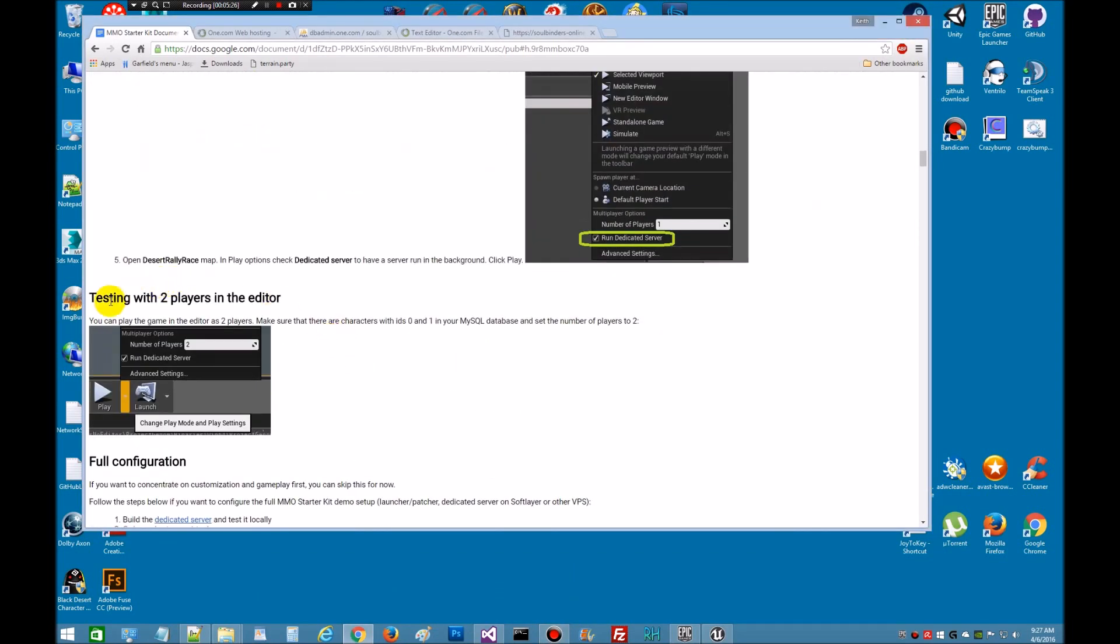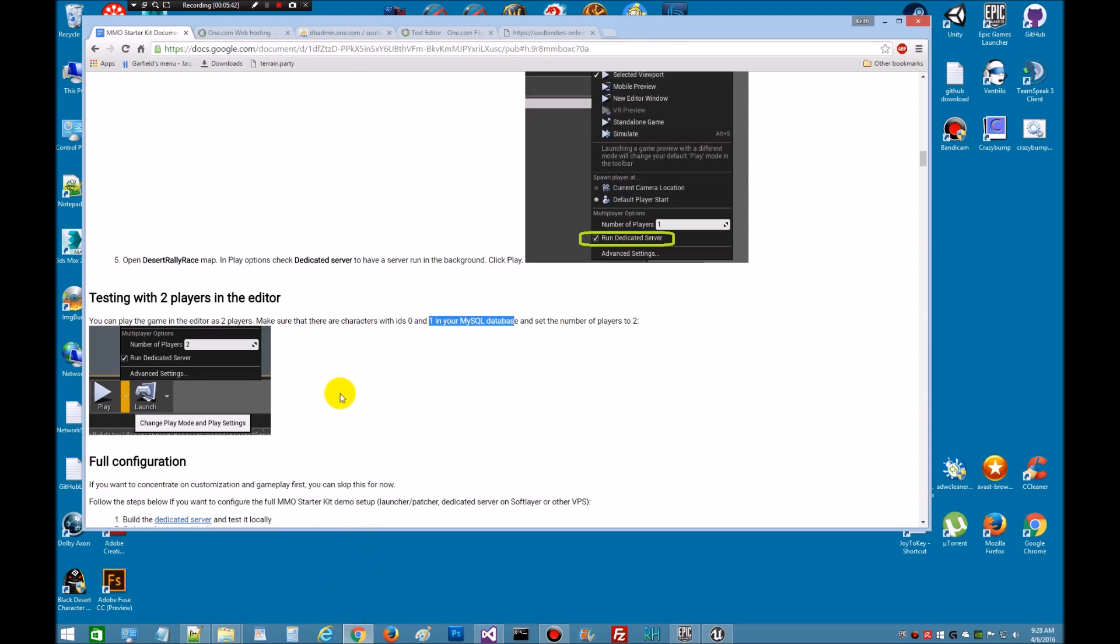And if you want to, you can go ahead and test this with two players. That's going to be optional. I'm not going to cover that, it's pretty simple. You would just have to create another account in your SQL database and set it to one. So essentially go back to the creation process, create another account. It should by default set to one, but if not, make sure you check in your database it sets to one.